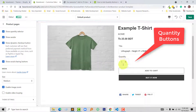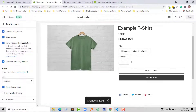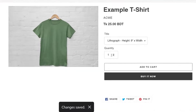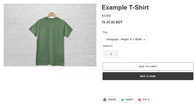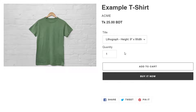We can see the quantity selector now. But in this tutorial, we are not actually going to use this selector icon — we are going to add a quantity button instead. So to do this, I am going to follow my tutorial from my website.